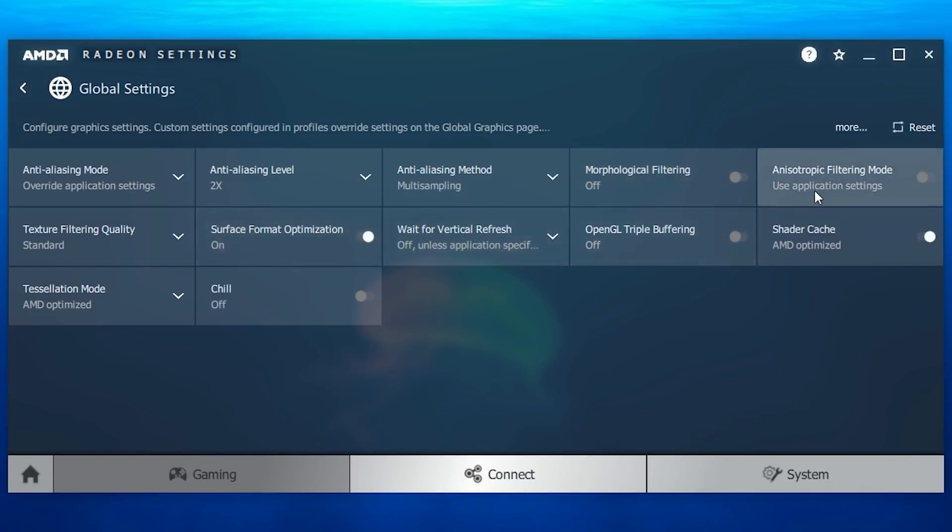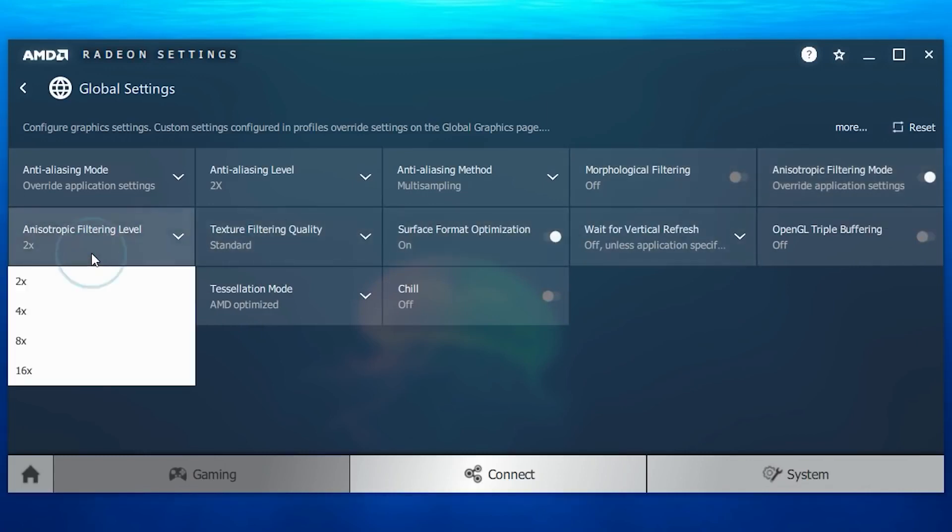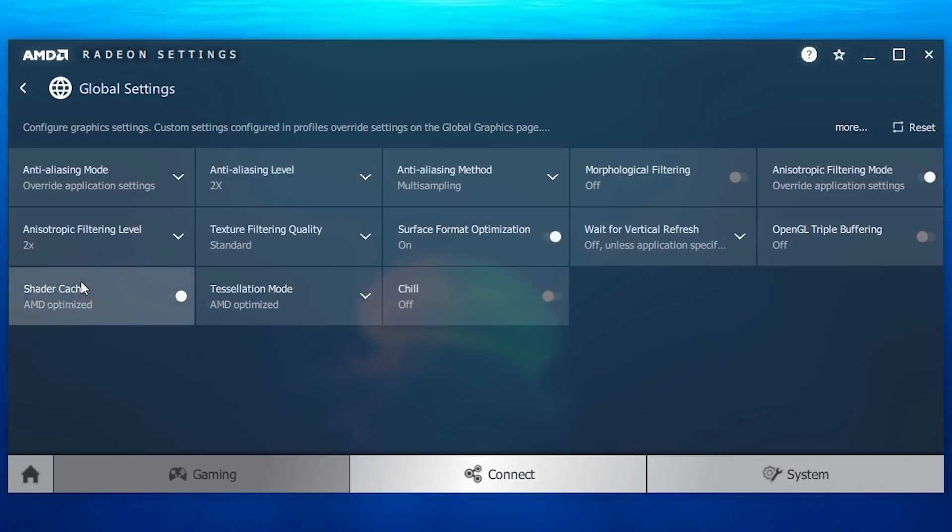Now go to anisotropic filtering and turn it on, which will bring us the anisotropic filtering level, and again make sure you have selected the least of the setting, which is 2x option again.